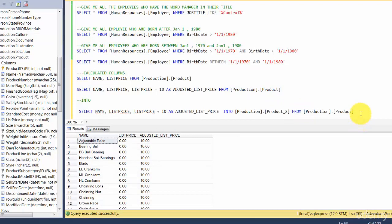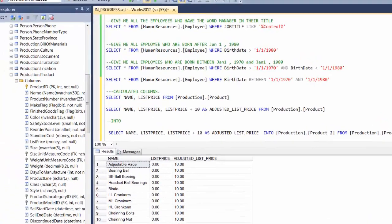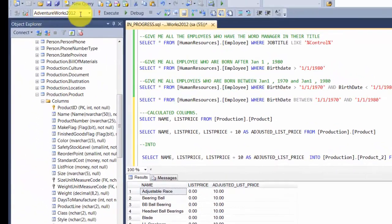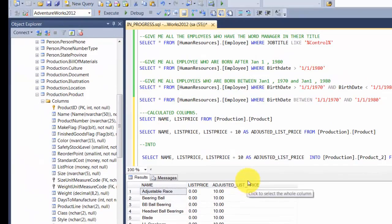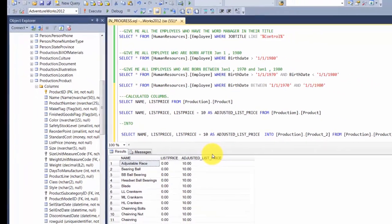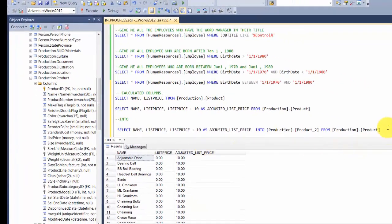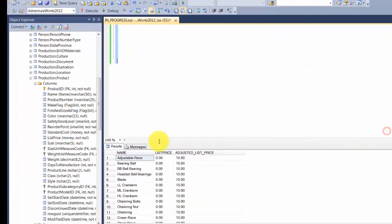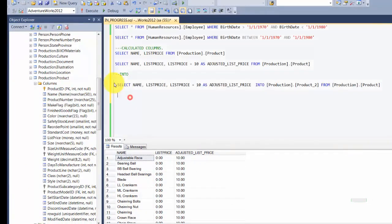First question is when this table is created, where will it be placed, in which database? Well, it depends on what context you are running. Right now you are running under Adventure Works 2012, so it will create a table under Adventure Works 2012. Let me try executing this query.